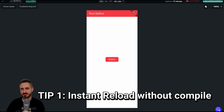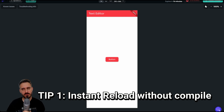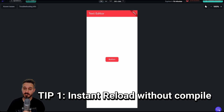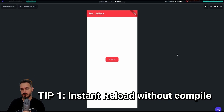Tip number one: did you know that you can instantly reload your test mode or run mode without even compiling the code? When you make changes to your custom code — like a custom function, custom action, or custom widget — you don't have to compile them. You can instantly load and see the changes. Let me show you what I mean: if I click this button right now, it will show my name.